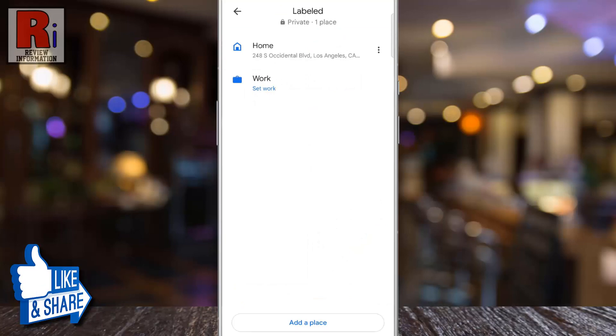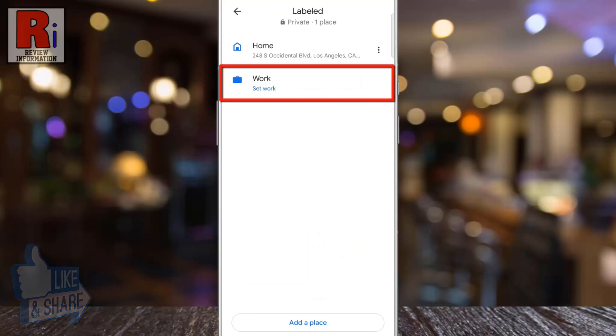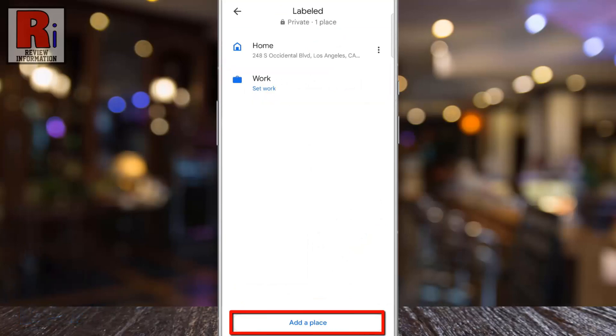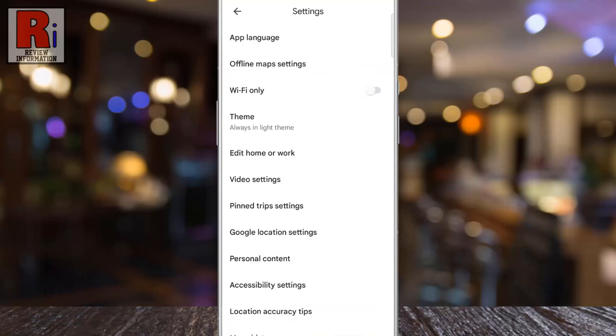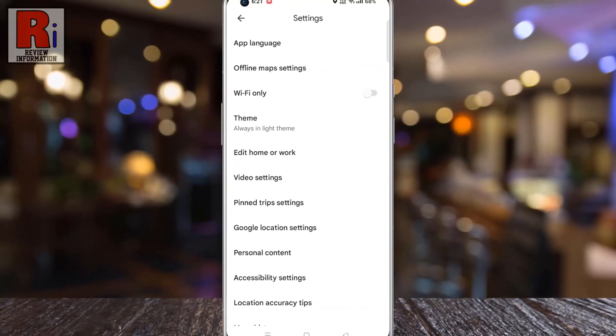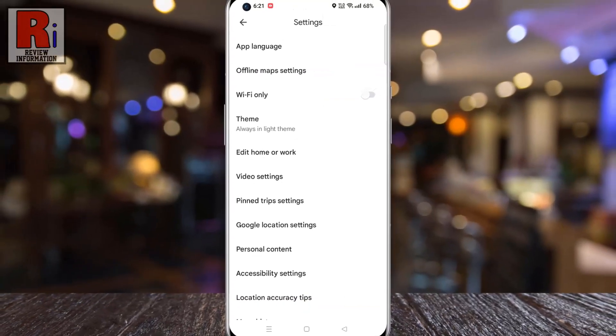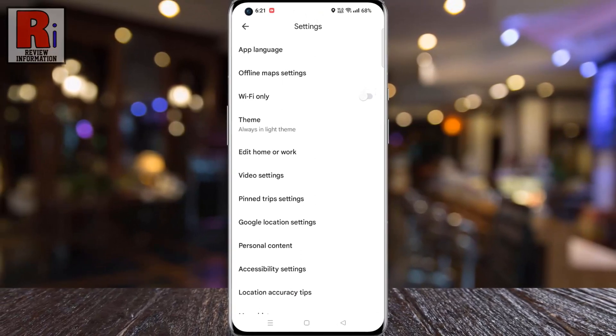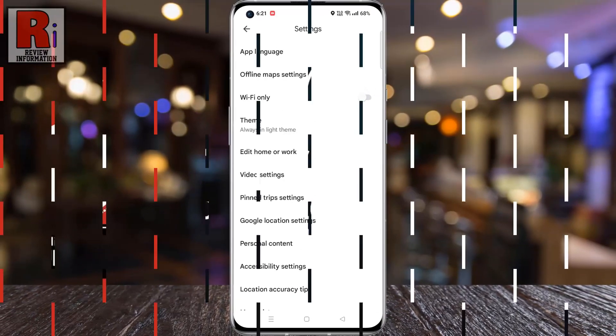In a similar way you can set your workplace or any other place as well. So in this way, you can set your home address on Google Maps.